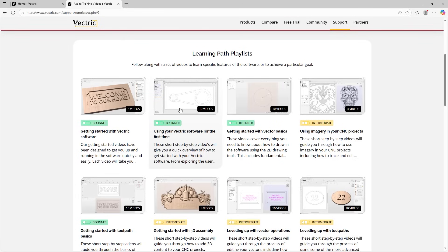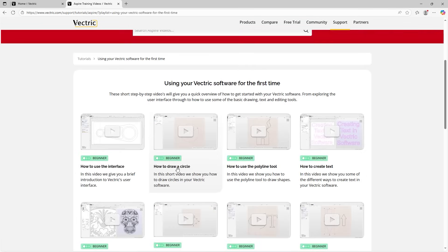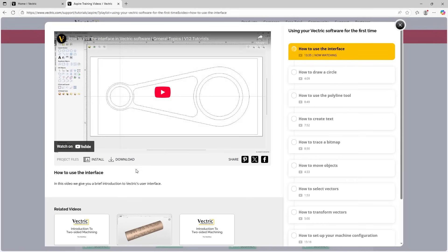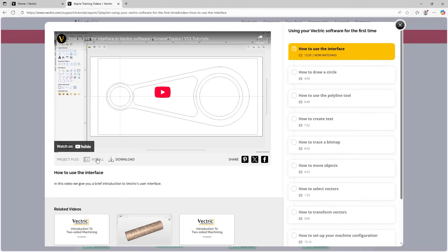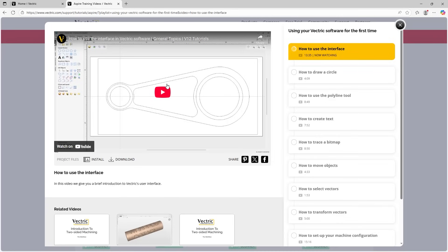You'll also see that the videos are organized into their own playlists. Now this is really handy because if you're starting the software for the first time, for example, you can see here we've got a playlist for using your Vectric software for the first time. And if we click into this playlist, you'll see all the videos are laid out. And if we click on the first video, you'll now see we have the video player on the left and you have the install and download button underneath the video. Now this is where you can access the files that are in some of these videos. So many of the videos come with a file that can be downloaded that you can manipulate or edit or follow along with while you're watching this video.